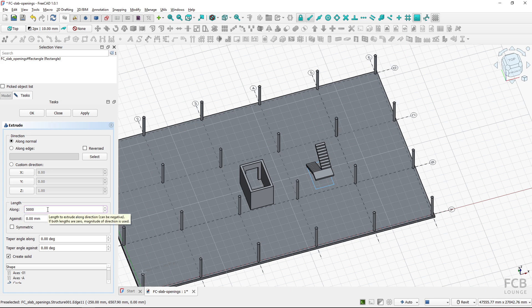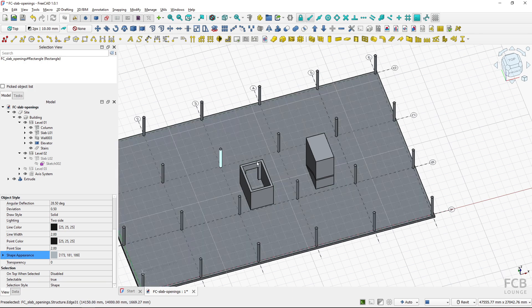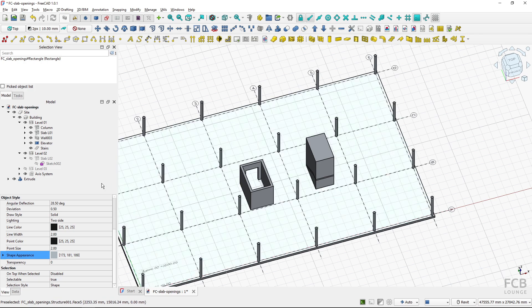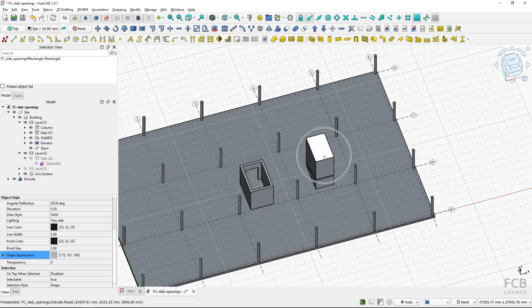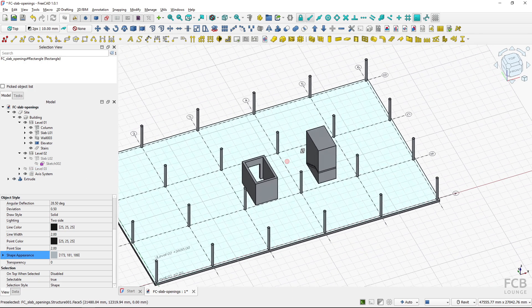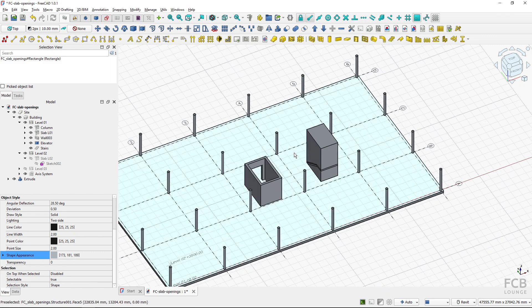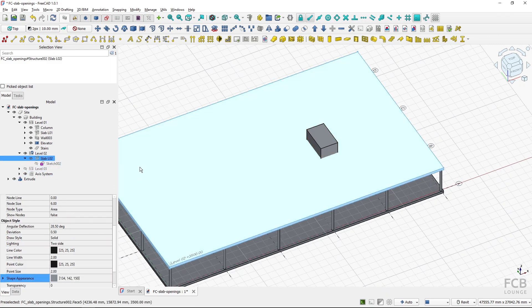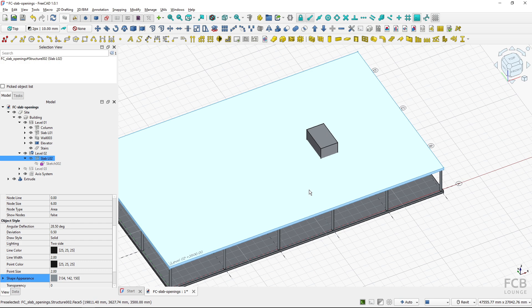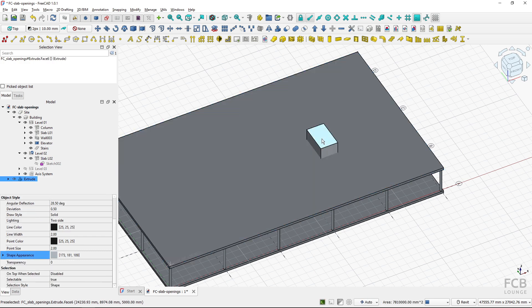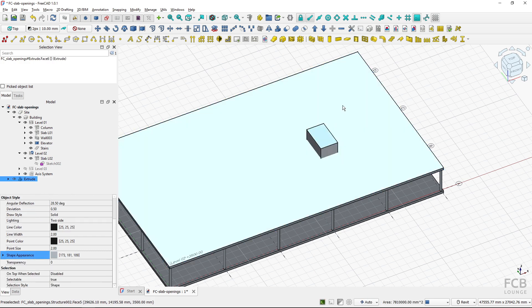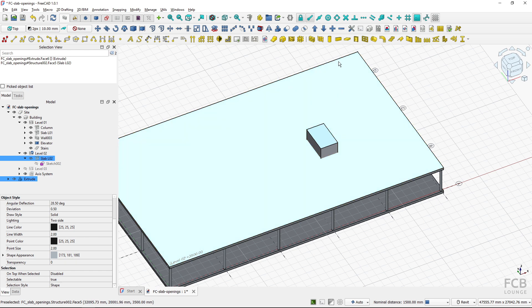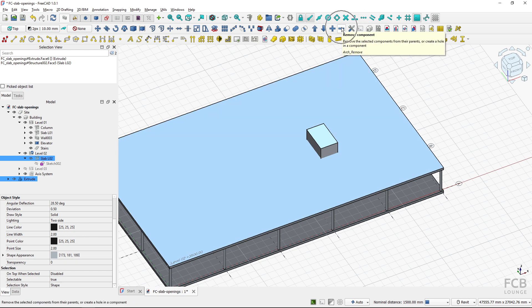So let's say 5000 millimeters, hit OK and I have this extrude object which is now this high and I will turn on visibility of the slab object and now I will select the extrusion then with control select the slab and use the arch remove tool.